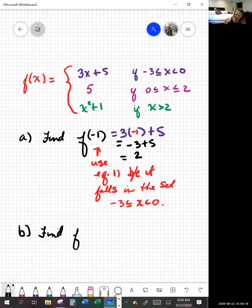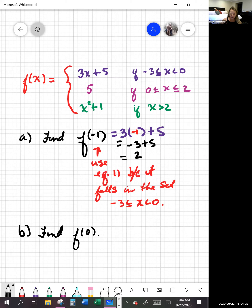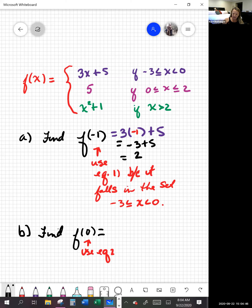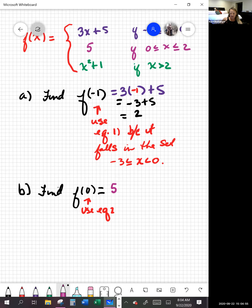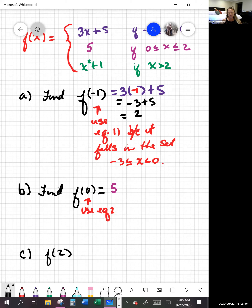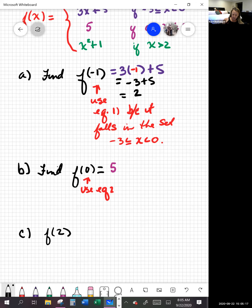If it told us to find f of 0, we look at which equation 0 falls into. Is it between negative 3 and 0? This first piece says it's not including 0, so no. The second equation says it is including 0, so we have to use equation 2. Well, there's no x in equation 2, so there's no place to plug in the 0. All we get back is 5. And for f of 2, since 2 is included in equation 2, that also gives us 5.